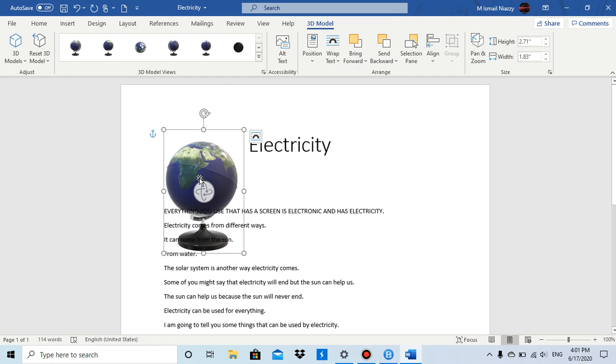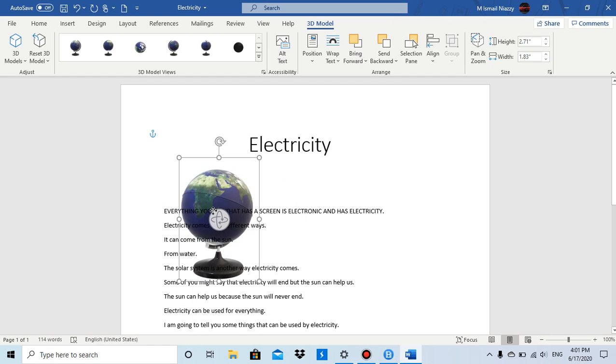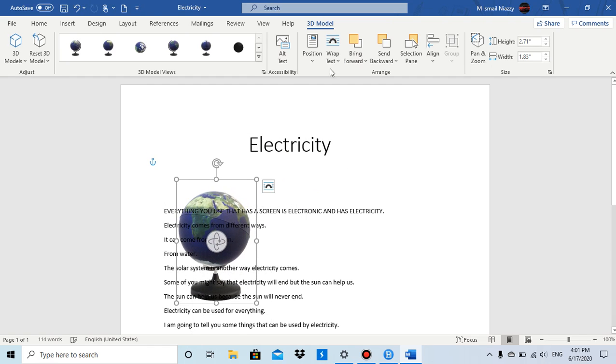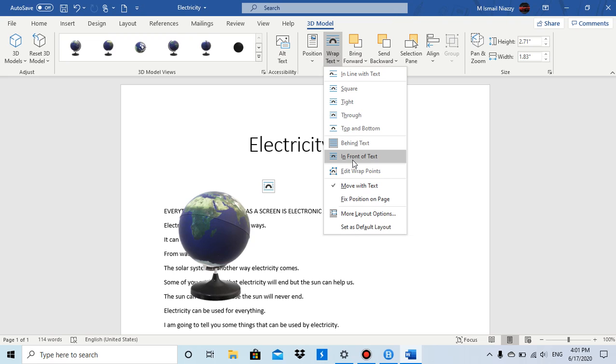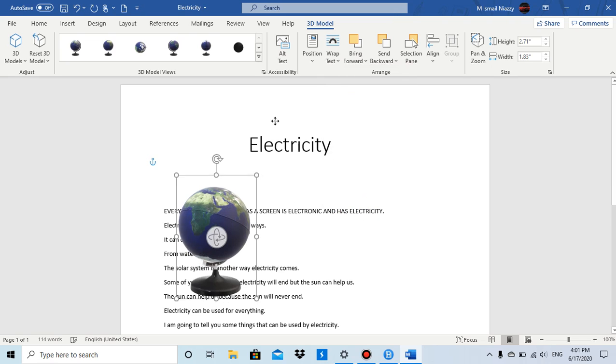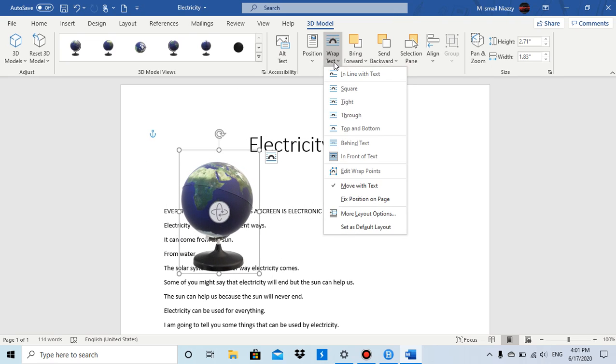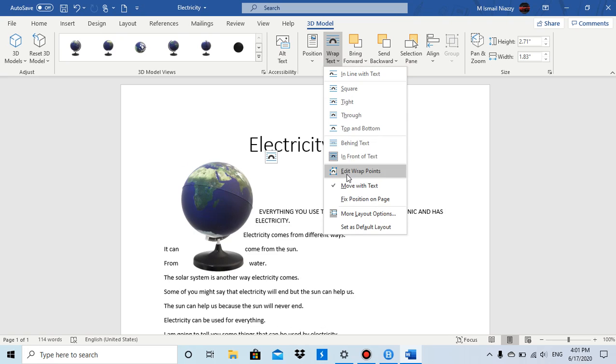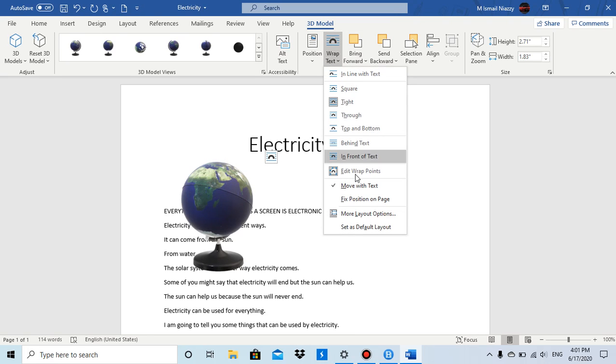And if you want to change that to In Front of Text, you can do In Front of Text, and you can edit wrap points. So you can edit the wrap points.